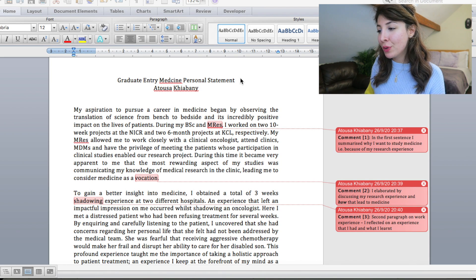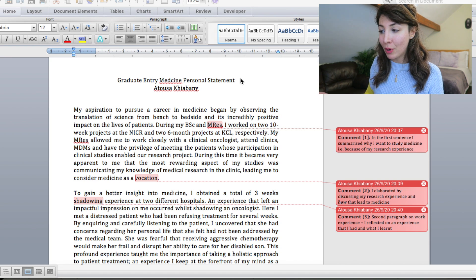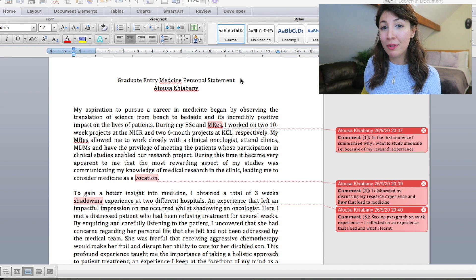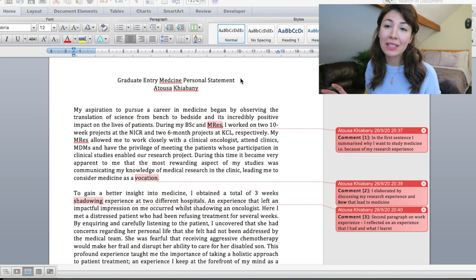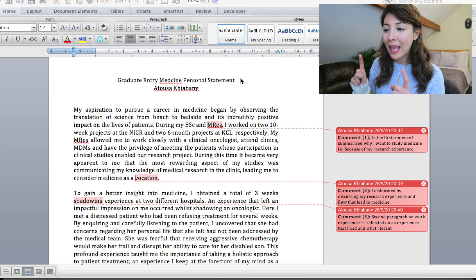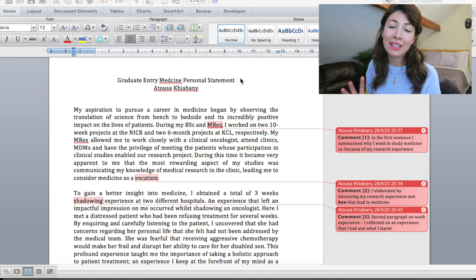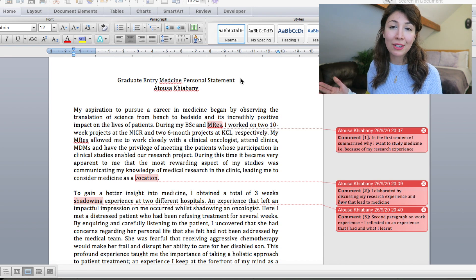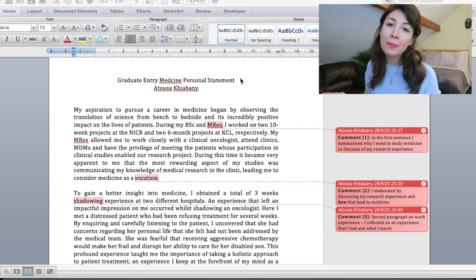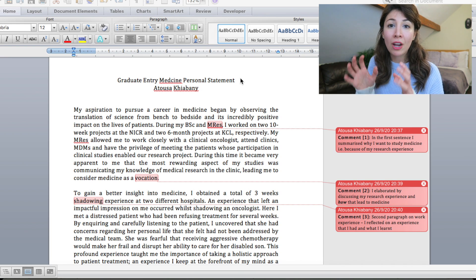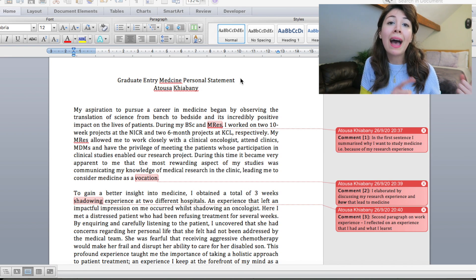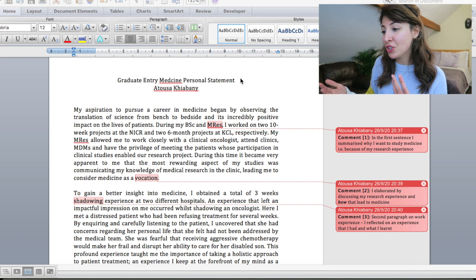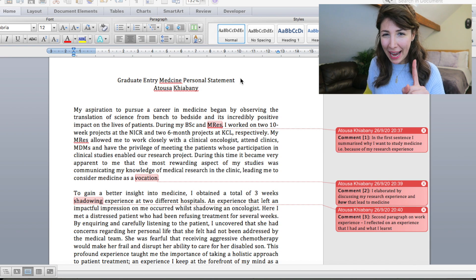So then I go on to say, during my BSc and MRes I worked on two 10-week projects at the NICR and two six-month projects at KCL respectively. Now you guys may already be familiar with this but essentially I think you have 4,000 characters in which you have to write your personal statement. So at any point where you can abbreviate then go ahead and abbreviate. NICR is the Northern Institute of Cancer Research which is the institute where I did my projects when I was studying at Newcastle and KCL is King's College London. And I think the people reading through these will be familiar, especially because your personal statement will be accompanied by your UCAS application. So if they're like oh well what is NICR they will just be able to have a look. So yes, abbreviate, save those characters.